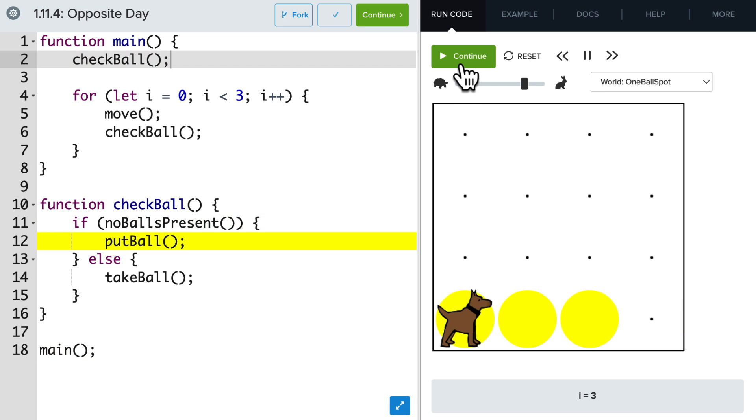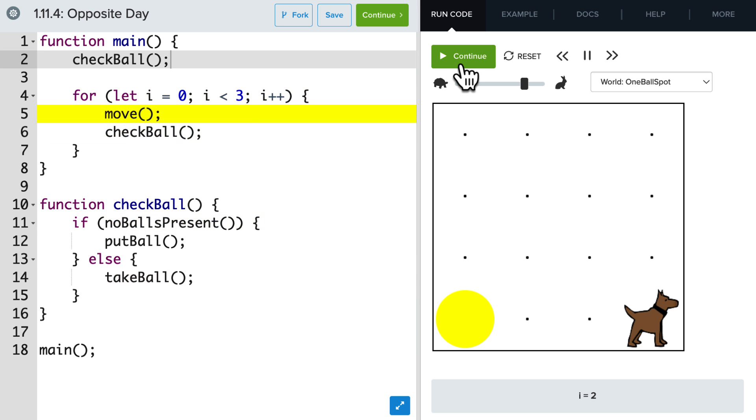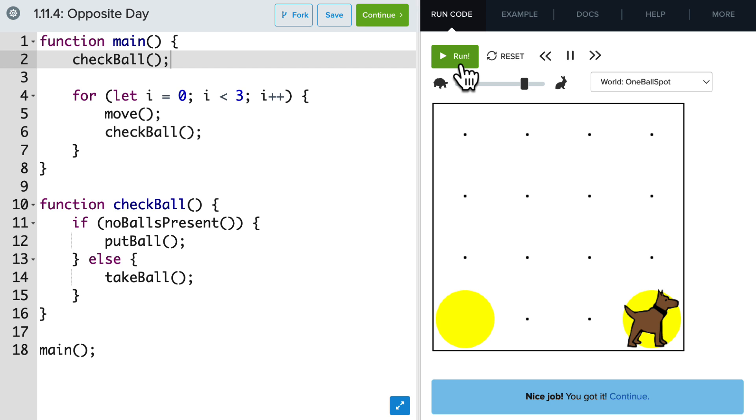And let's run it again. Now we put a ball down, pick up those two and put a ball down in that last spot, which is exactly what we want.